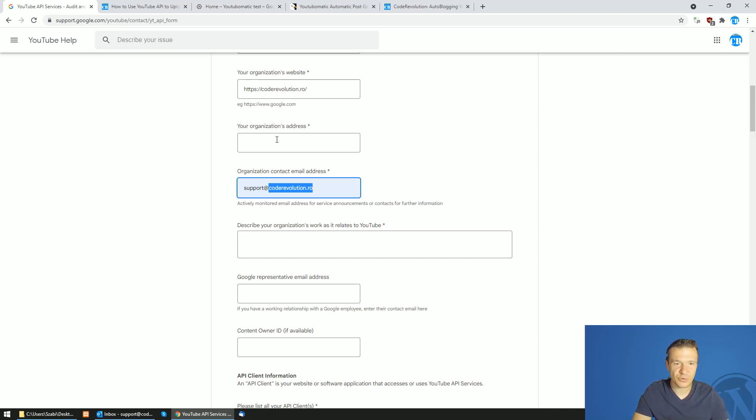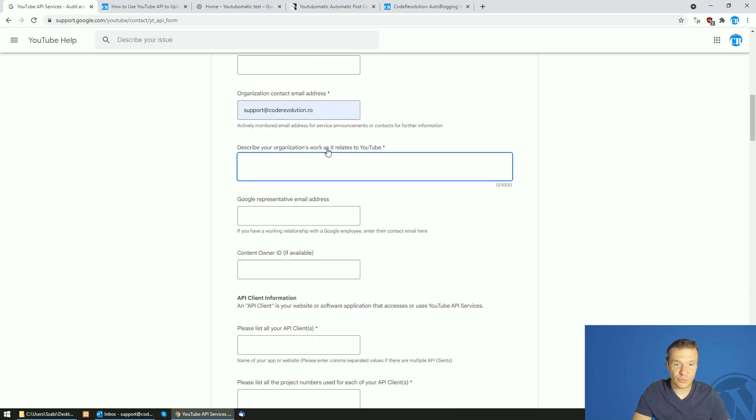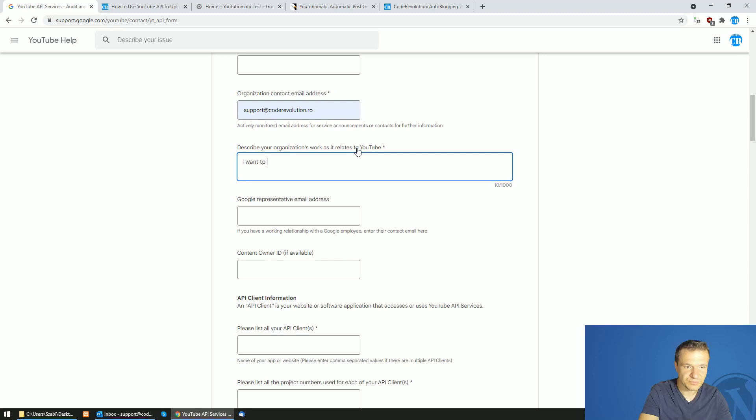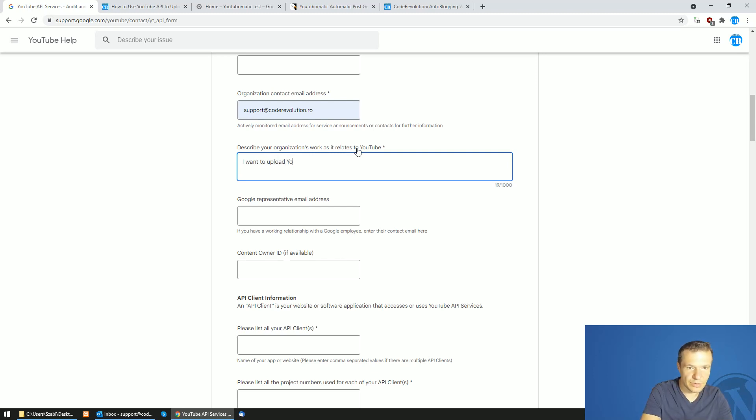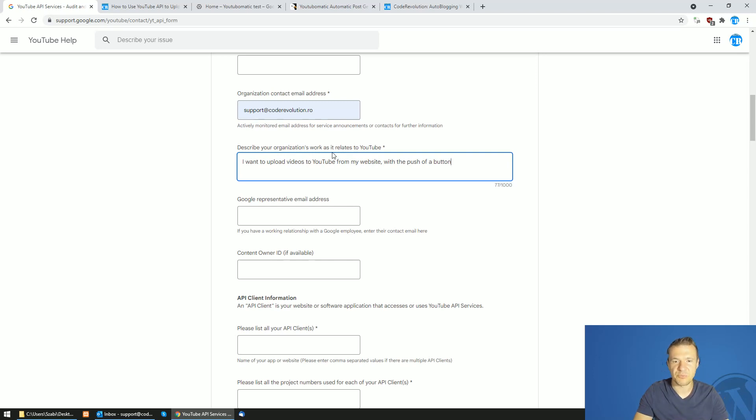Don't forget also to fill in your address here. Describe your organization's work that it relates to YouTube. Simply fill in something like I want to upload videos to YouTube from my website with the push of a button. I also wrote something like this and they accepted it.